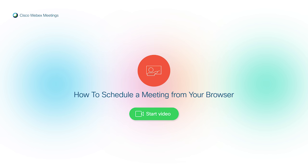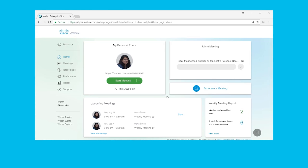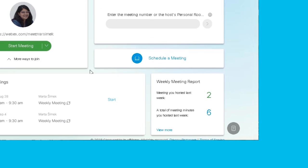Hey, let me show you how to quickly schedule a WebEx meeting from your browser in Modern View. Schedule your WebEx meetings right from your WebEx site homepage by clicking Schedule a meeting.